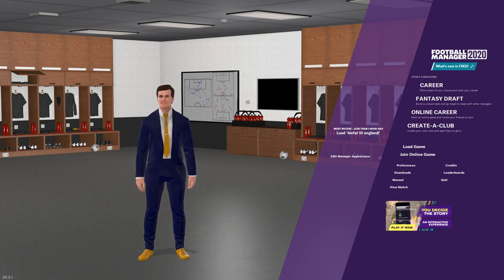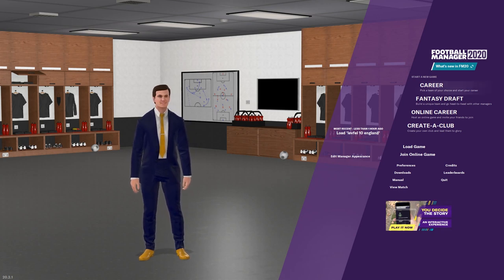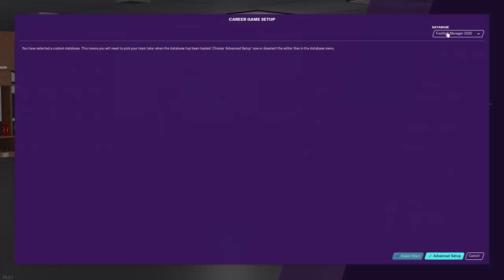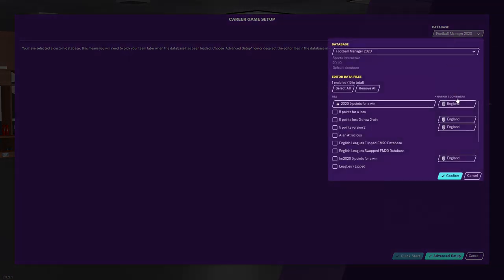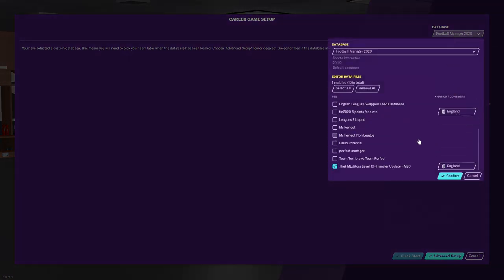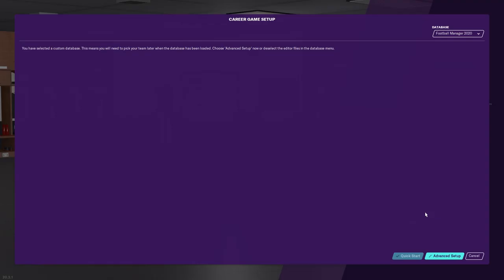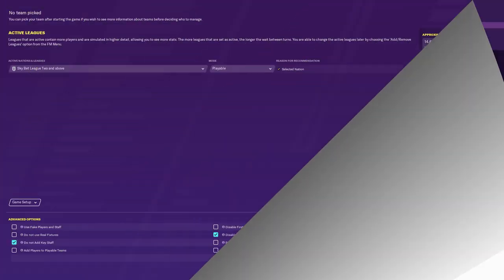You then need to open up Football Manager 2020. Click on Career and then this is the key bit — up here there's something called Database. Click on that and you need to select the correct database. It's called the FM editor's level 10 plus. Make sure this is ticked and then press confirm. That means this database will be loaded.